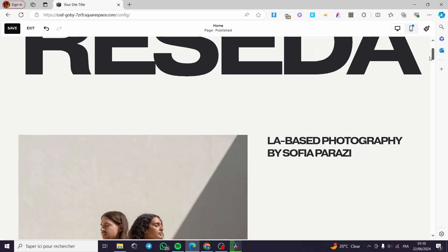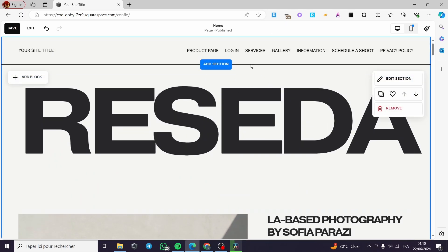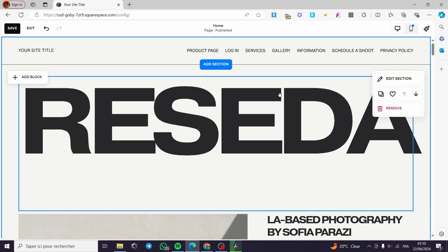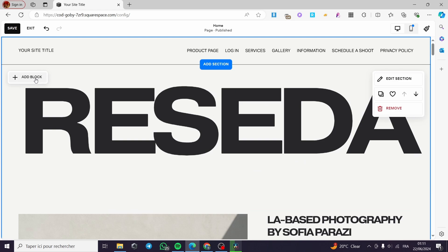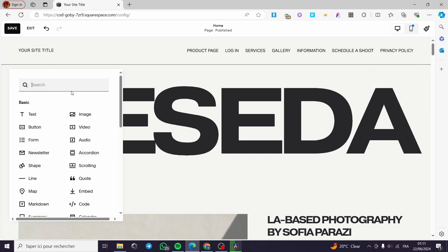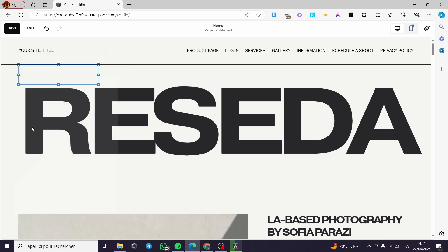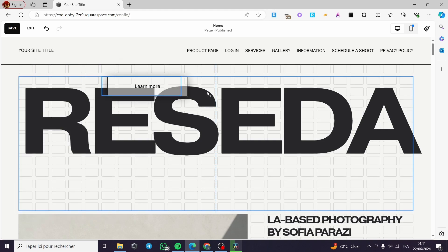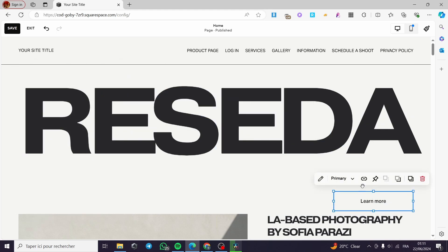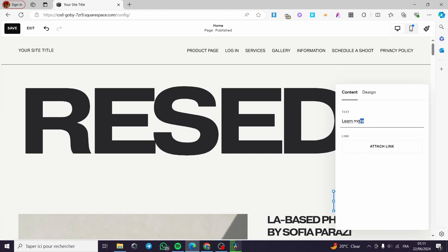I'm going back to the first part of the website. I'm going to add a button on this header. Let's go ahead and add a block, click on it, and then we are going to add a button. For that button I'm going to edit it, and I'm going to name it, for example, 'See Our Collection'.